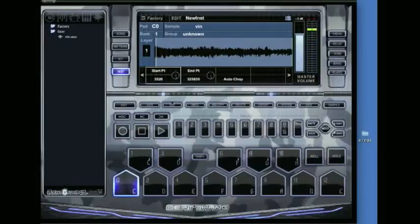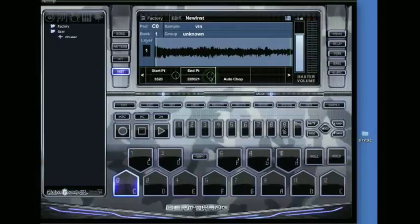Alright, that sounds alright. I'm going to leave the end point how it is because I'm just going to be using the beginning of this sample since I've got the gate on.